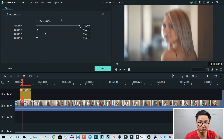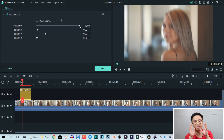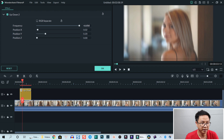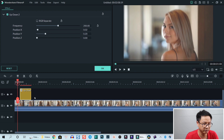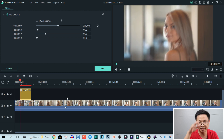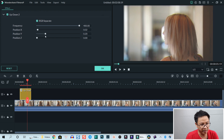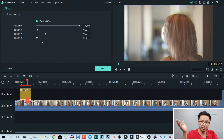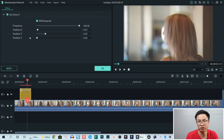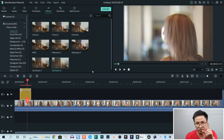You can also adjust the frequency. Frequency is calculated by percent. For example, this is 400% — you can change it to 200% or something like that, and then the shake effect will be less intense. Let's go back to 400% and also enable the RGB Separate. You can also adjust the X, Y, and Z position, but we normally don't need to do that. Click OK. That is the first solution to add shake effect to your video.